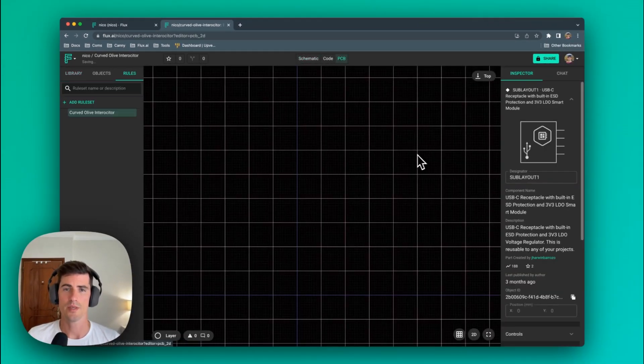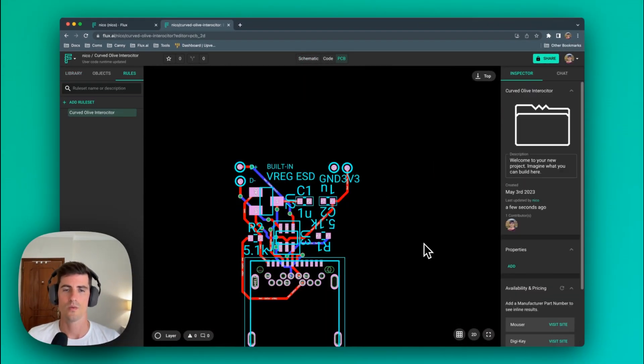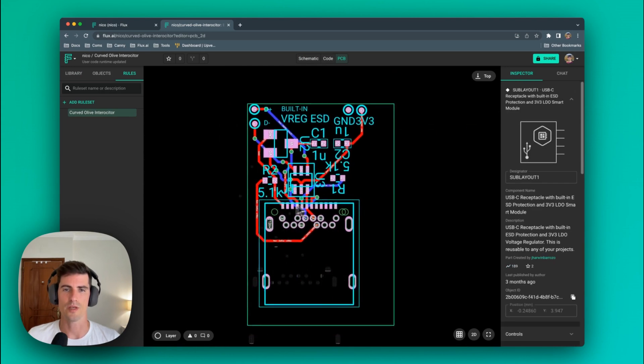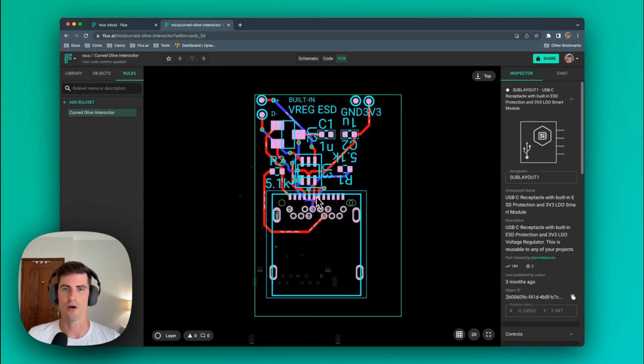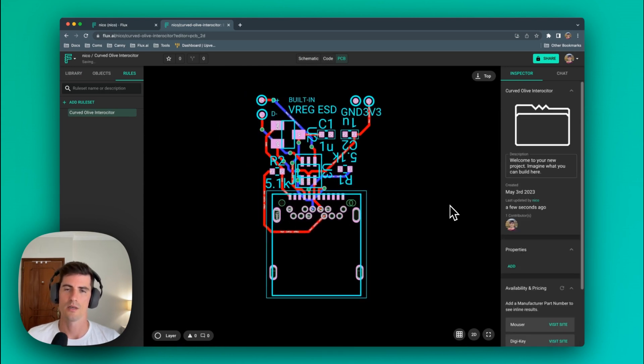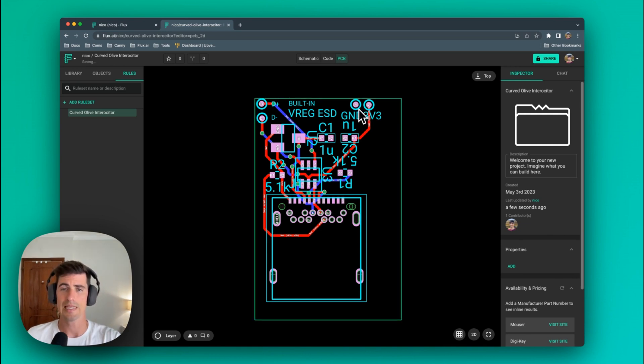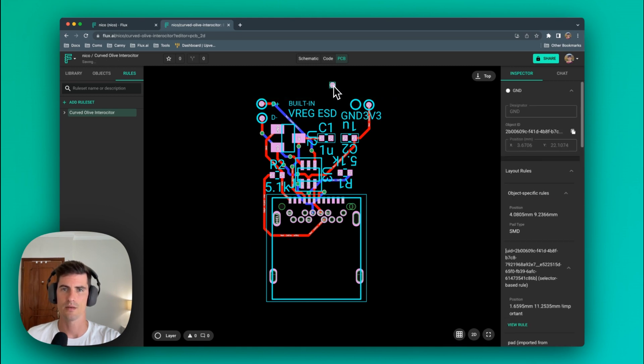Going to the PCB editor we can see that if we select the sublayout and we move it we're going to be moving the whole block. To move individual elements we need to do something similar to when we selected elements within a component. You can double click or hold the command key.